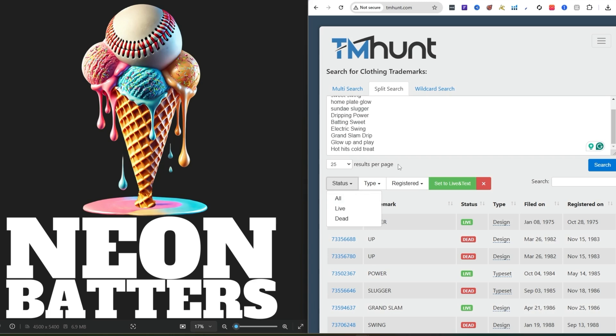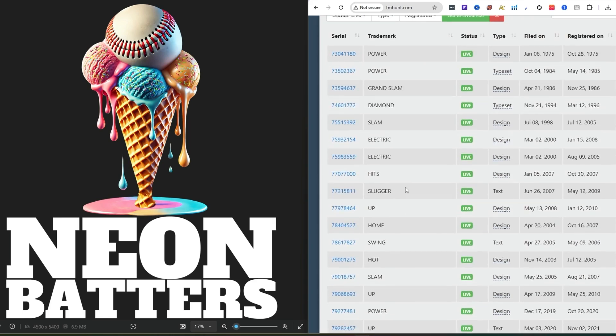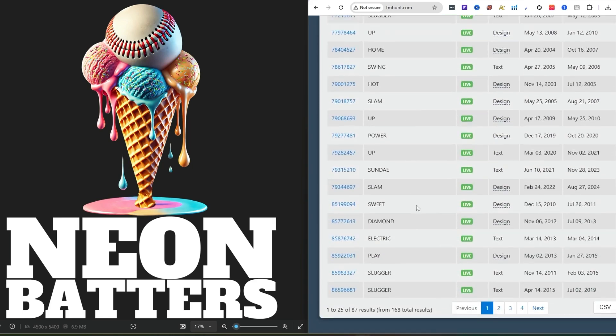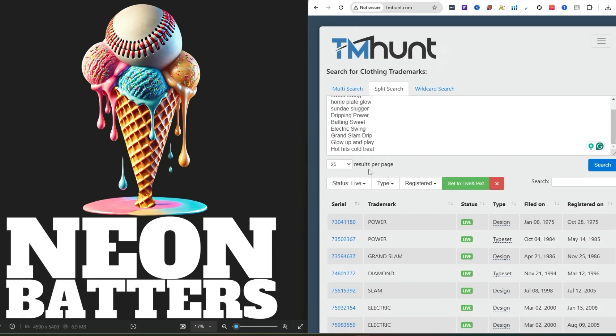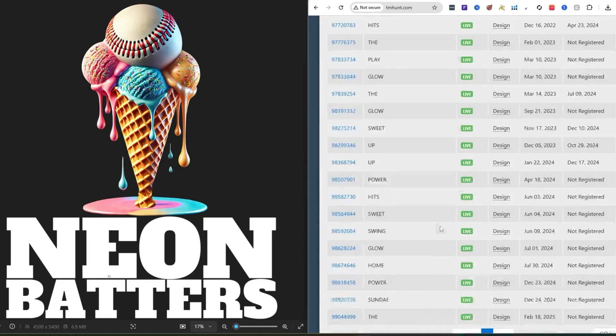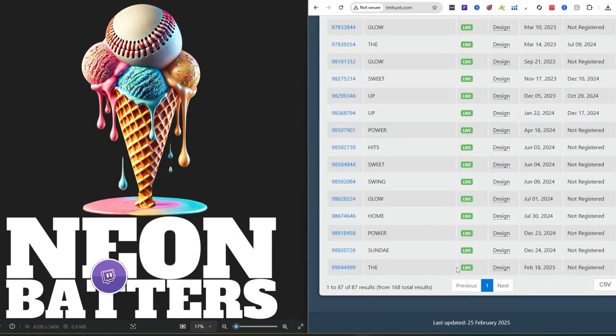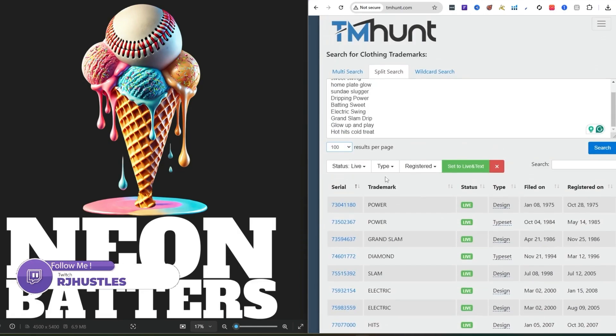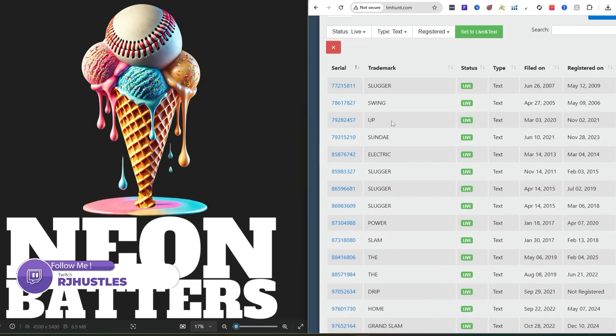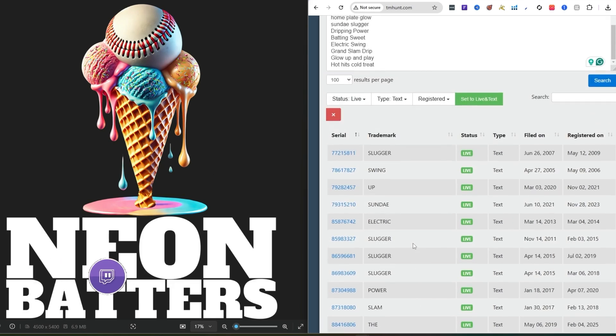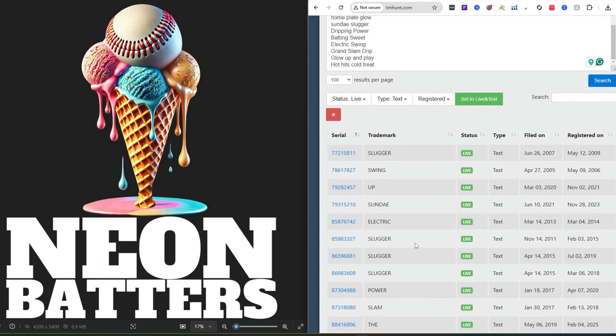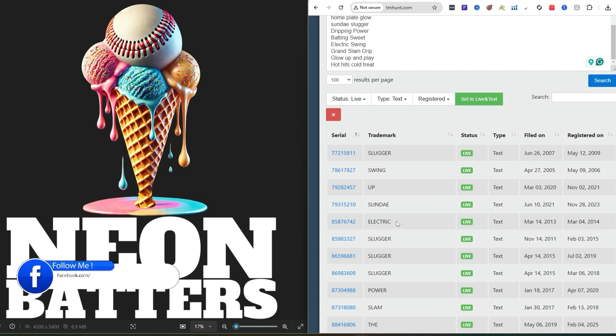You can do results of 10, 25, 50, or 100. I just leave it as is. For status, I go live. For the type, I do text. You can do all if you want. It'll show you all the live designs. You can adjust it to show everything on one page. I like to go by the type and do text.